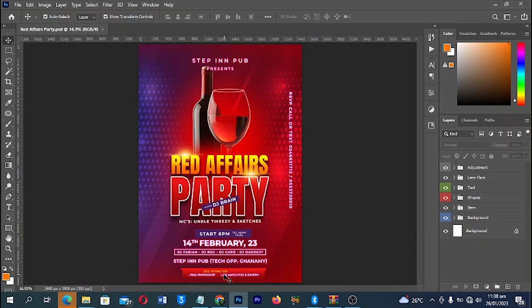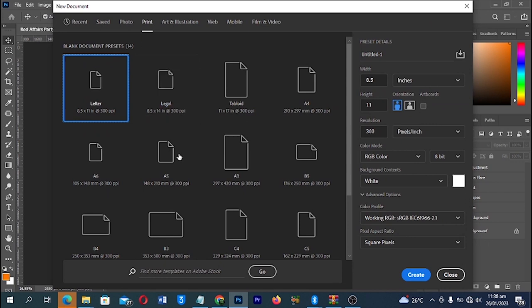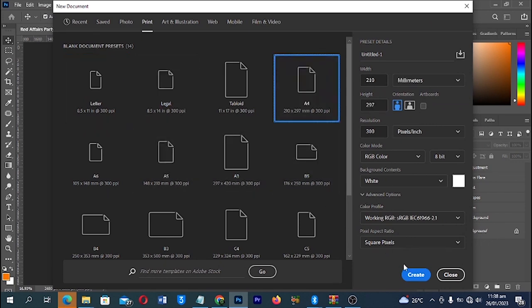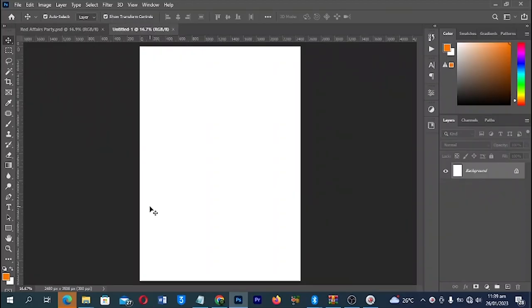First of all, Ctrl+N to create a new document. We are going to create an A4 size in Adobe Photoshop. With your document open, go to Print and then select A4 and click on Create. Maintain the settings over there and click on Create to open a new document.